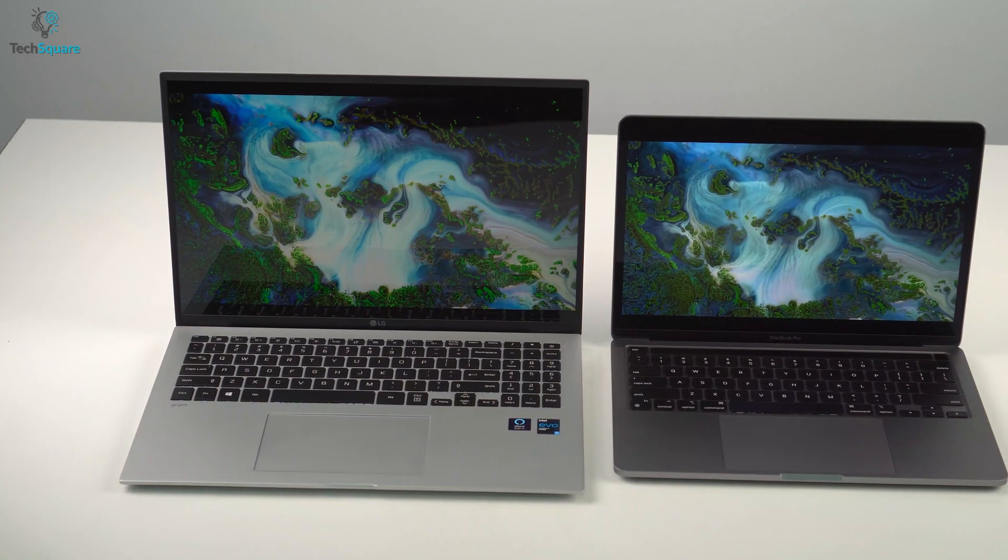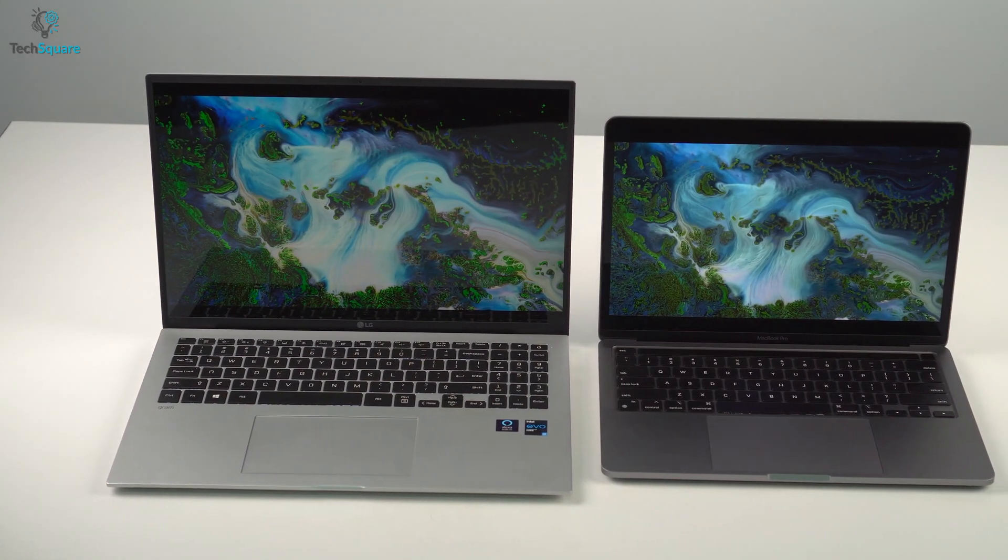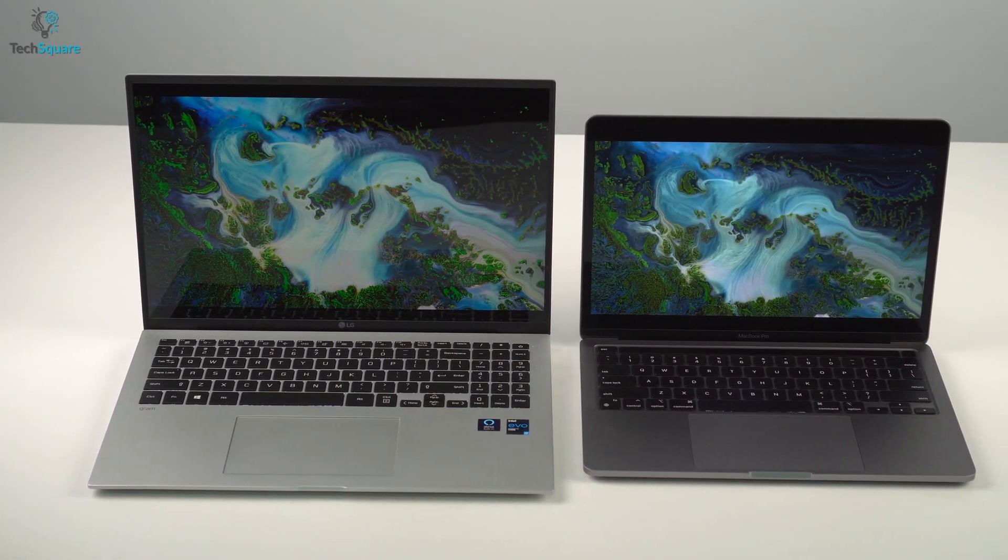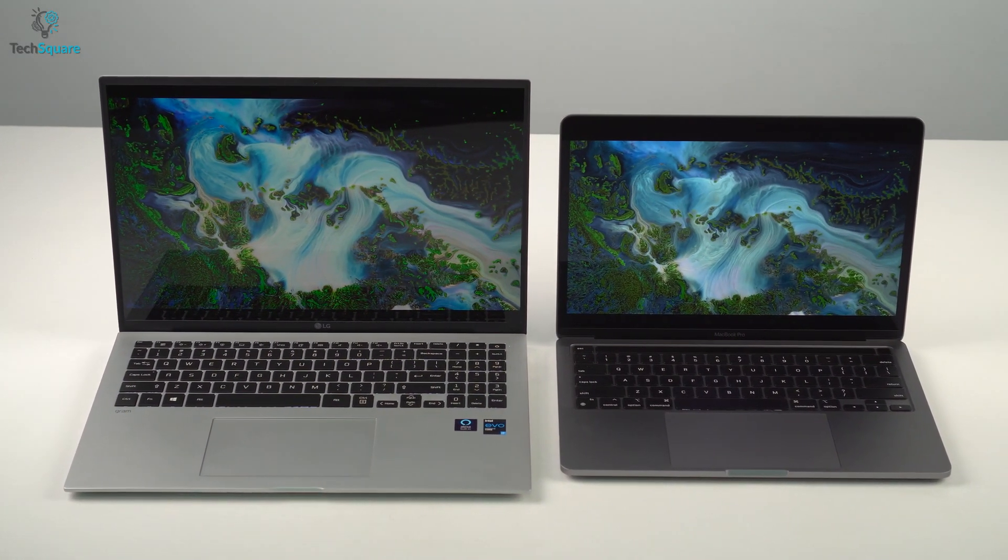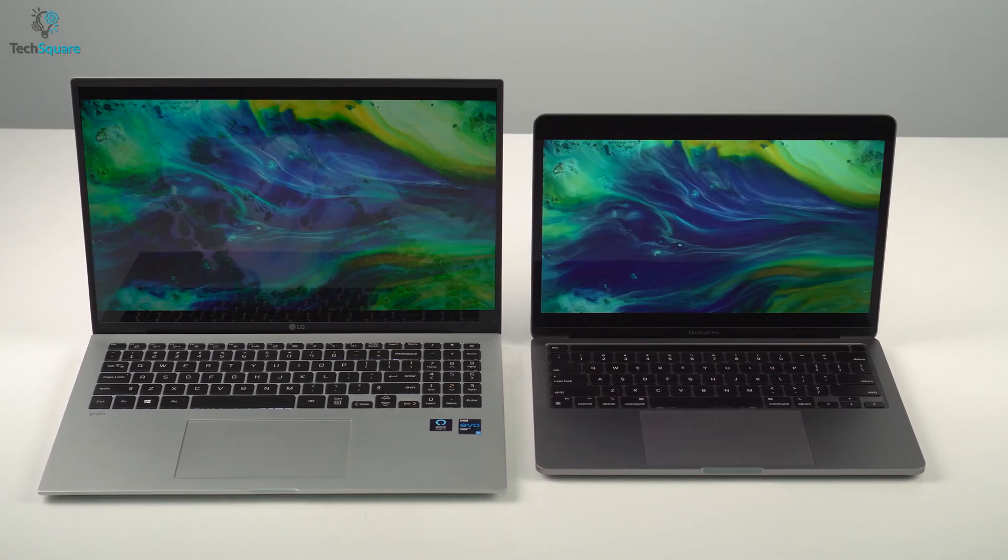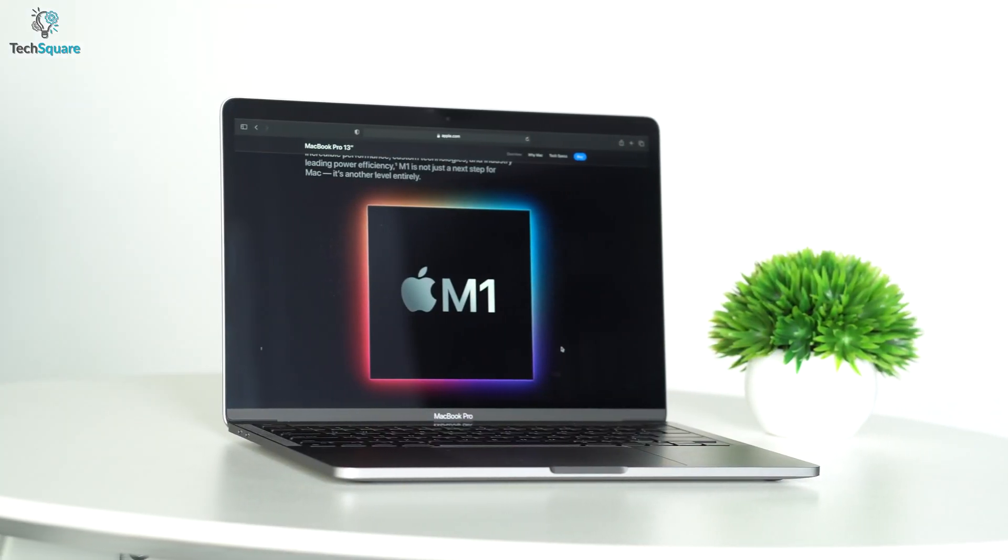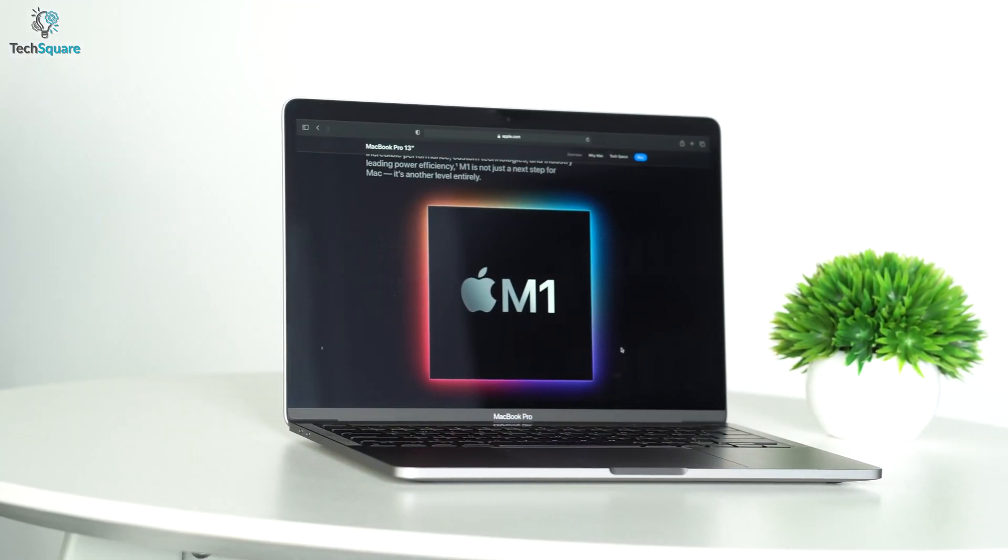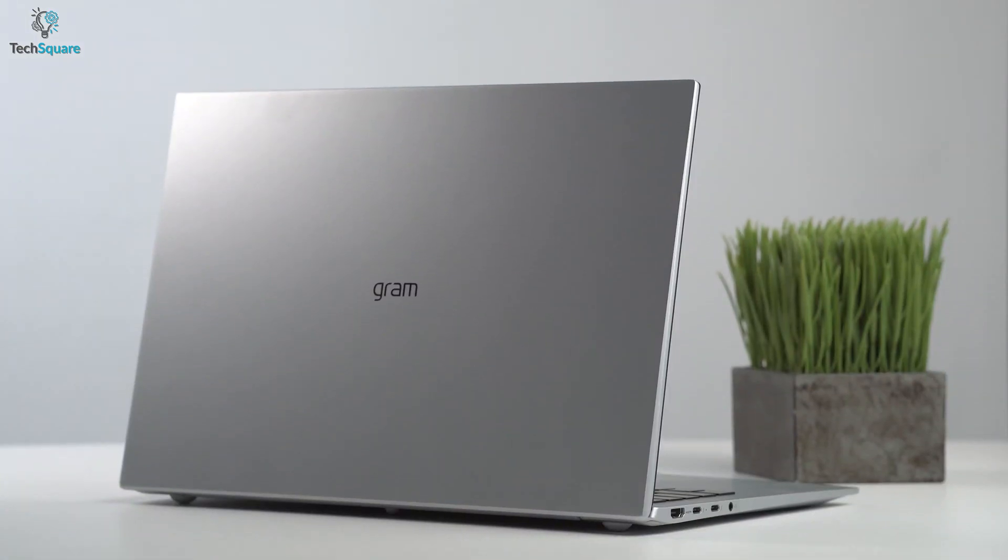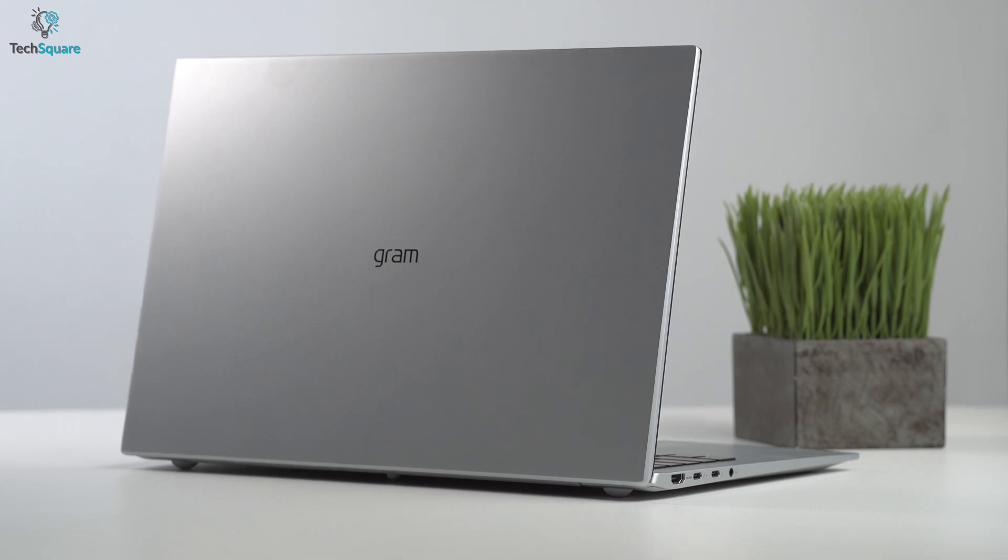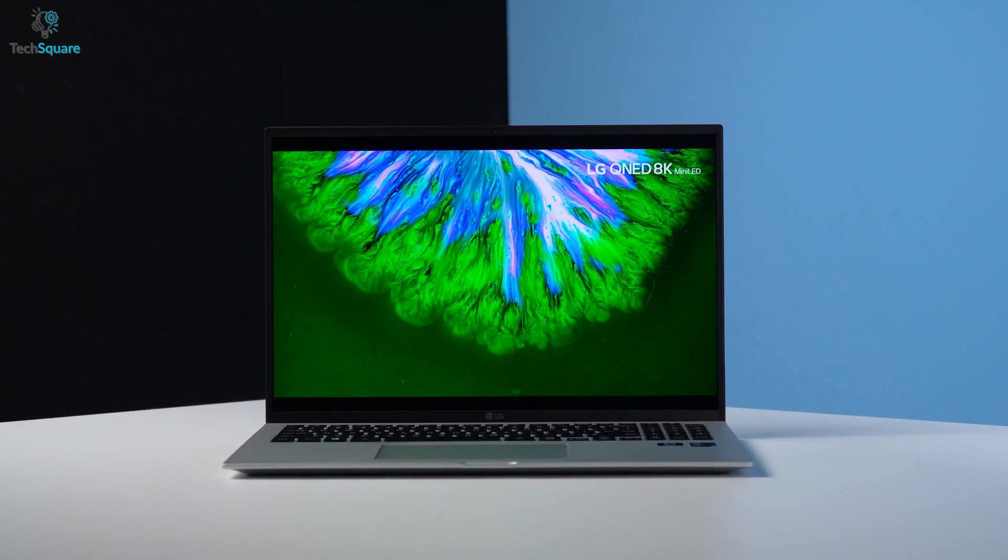In this video, we'll be showing you which laptop's display performs better in a head-to-head battle. Is it going to be the M1 MacBook Pro or the Featherlight LG Gram? Let's find out!